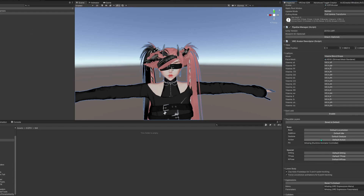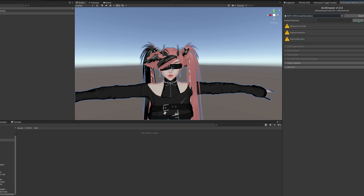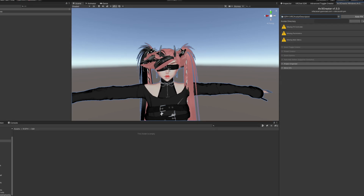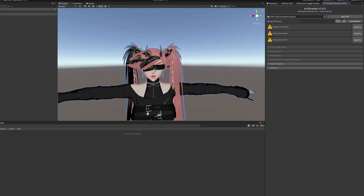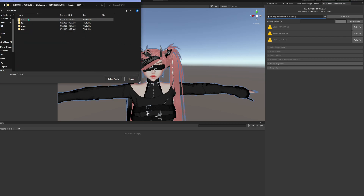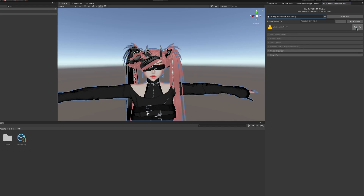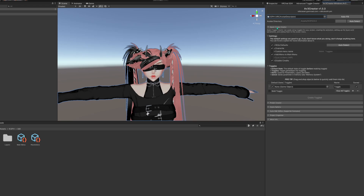If you don't know how to do that, I'm pretty sure I have a video on it. Click Autofill, then click on the avatar directory bar that is blank — right here. Then click on the model's folder, go to 3.0 or your animation folder. It'll pop up here, then click Autofill. So, these three things, and then your quick toggle creator.